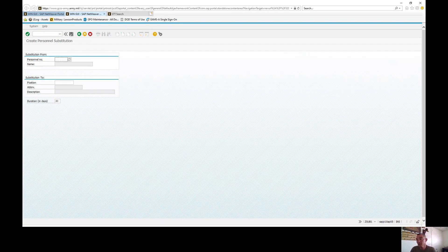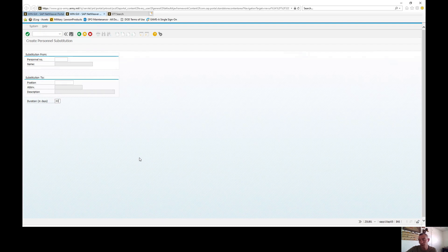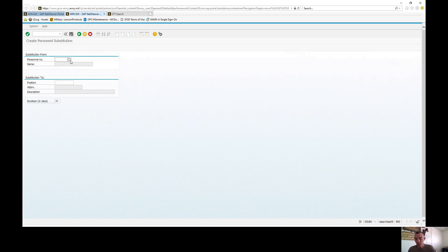Substitutions always default to at least 30 days, and as covered in the previous video, you can do a maximum of 365 days. If it creates a segregation of duties conflict, it's only good for 72 hours — after 72 hours you have to get approval. Keep that in mind. You can use the person-position structure reports from earlier videos to find the position and personnel number you need.